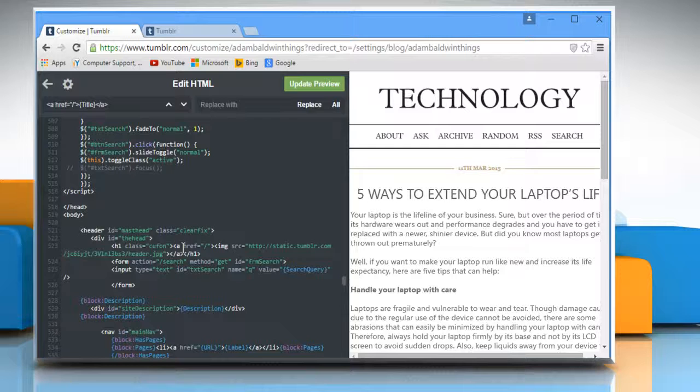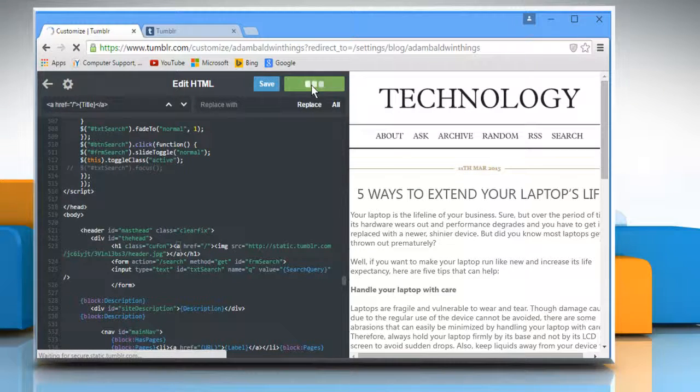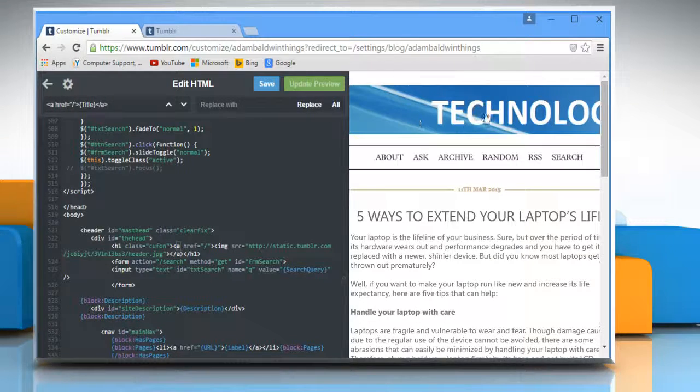The anchor tag will make it clickable. Now click on update preview and you can see the change in the header.